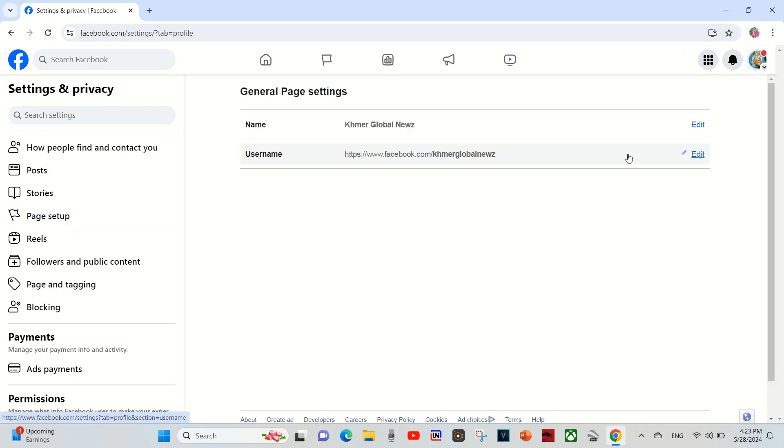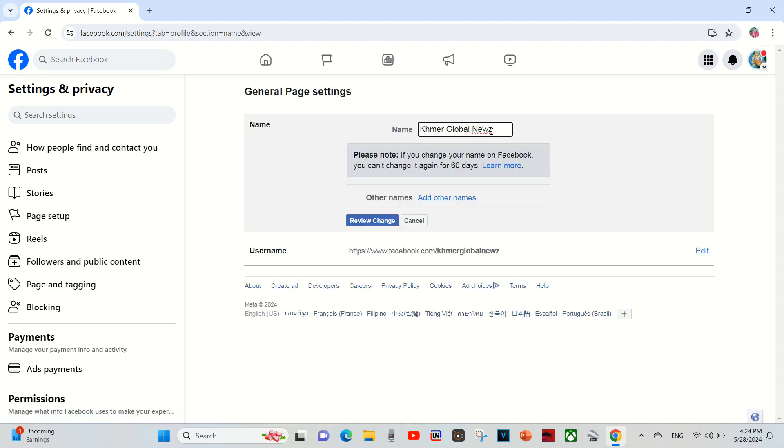First, I have to change name of page. You can choose any name that you want to change your Facebook name.